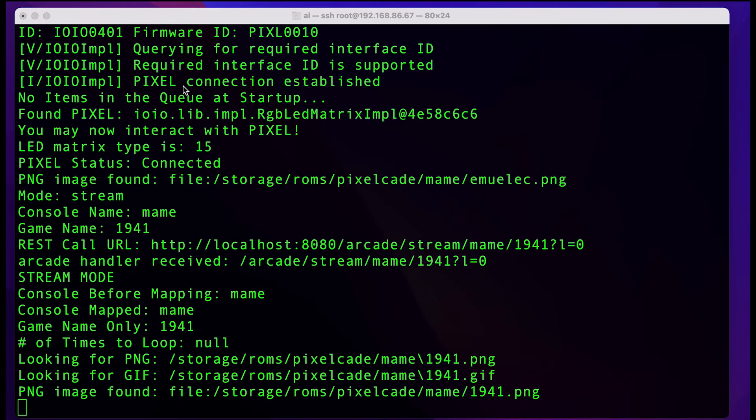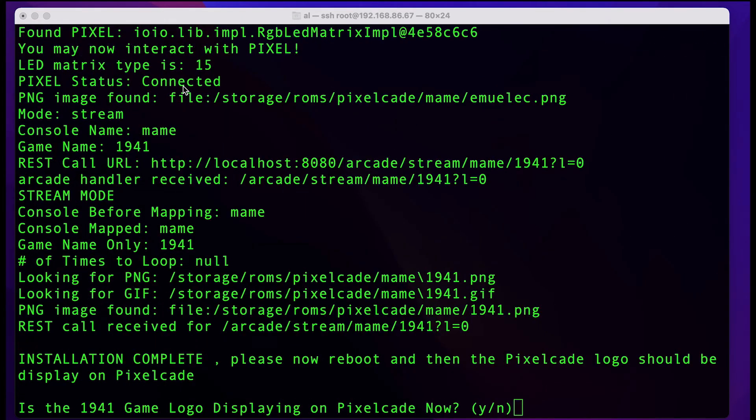At this point, you should see the 1941 game logo displaying on your PixelCade if everything installed correctly.